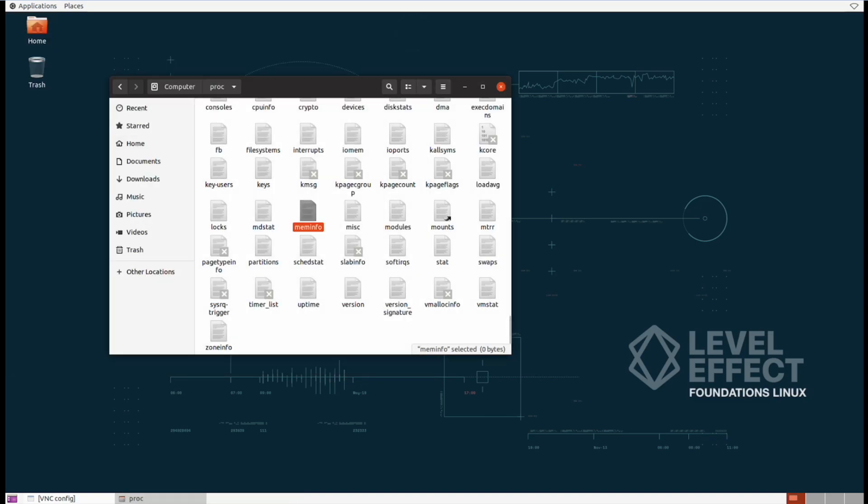What this actually does is it's like a window to the inner workings of the operating system and it's very useful for monitoring and troubleshooting.